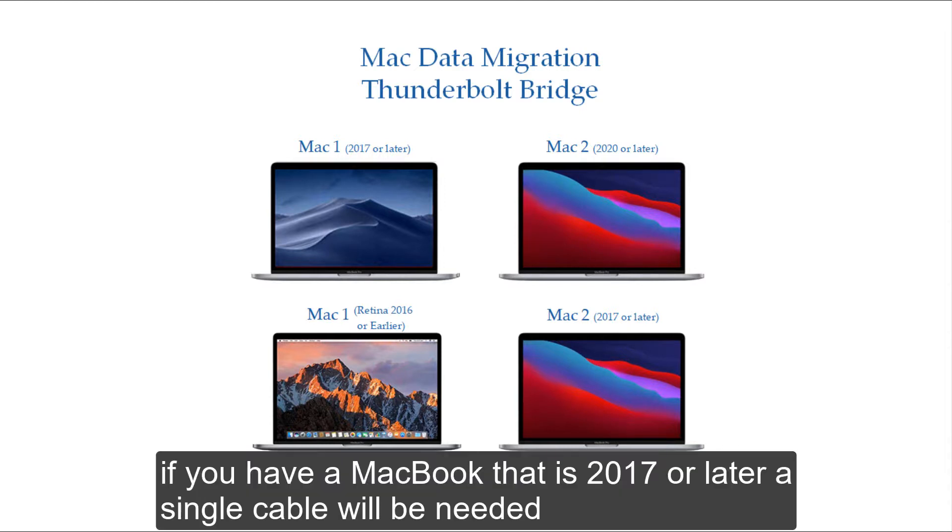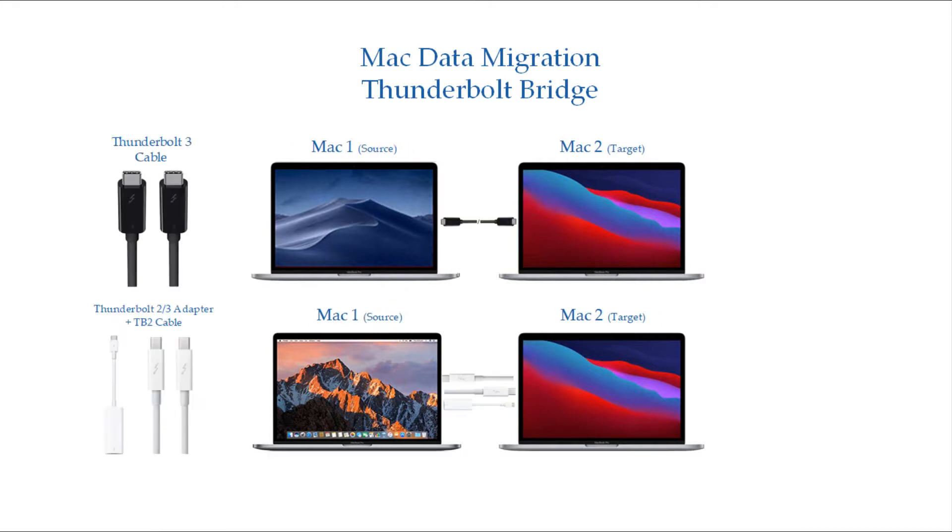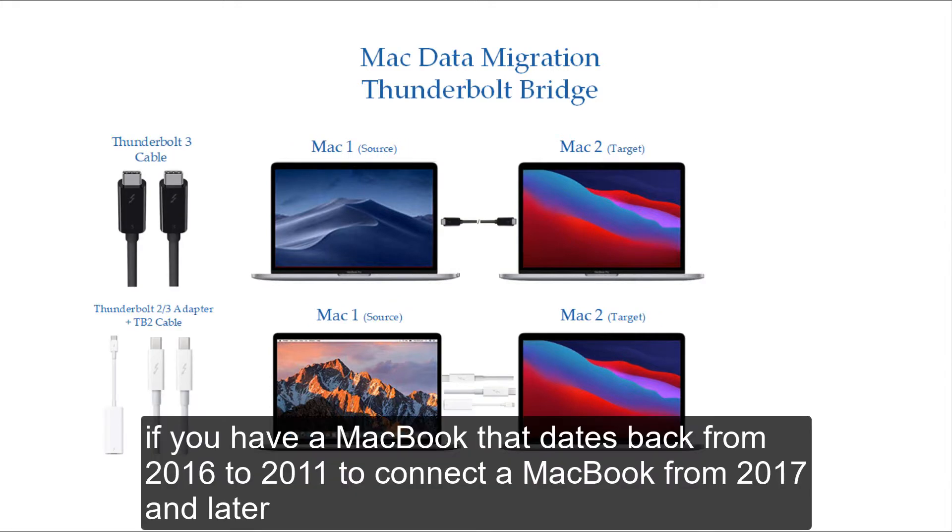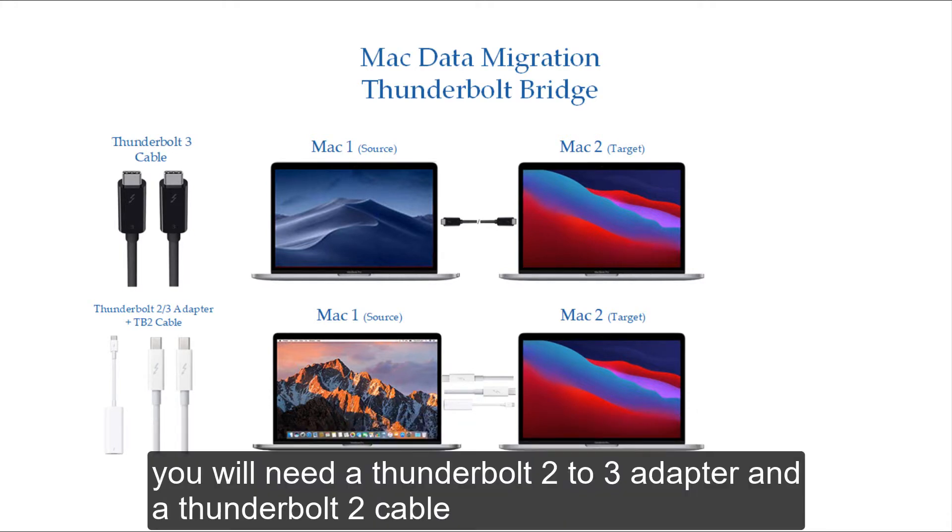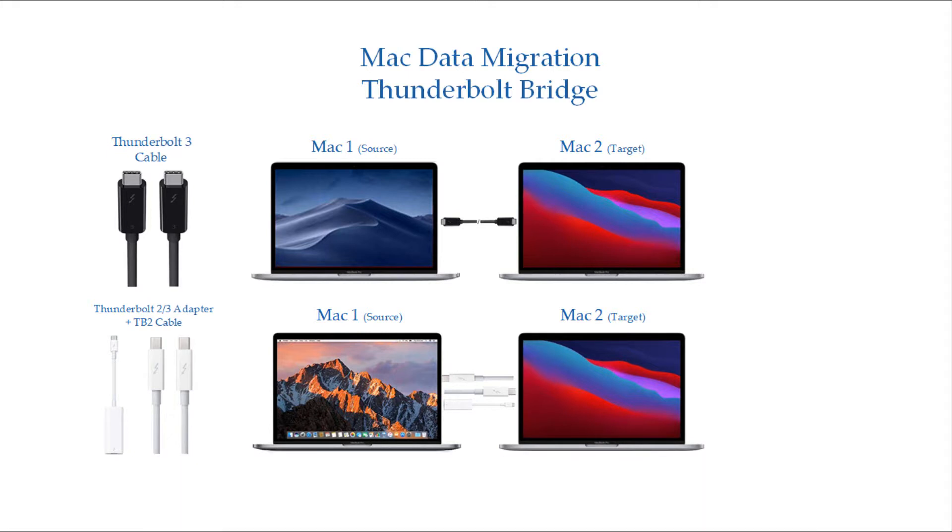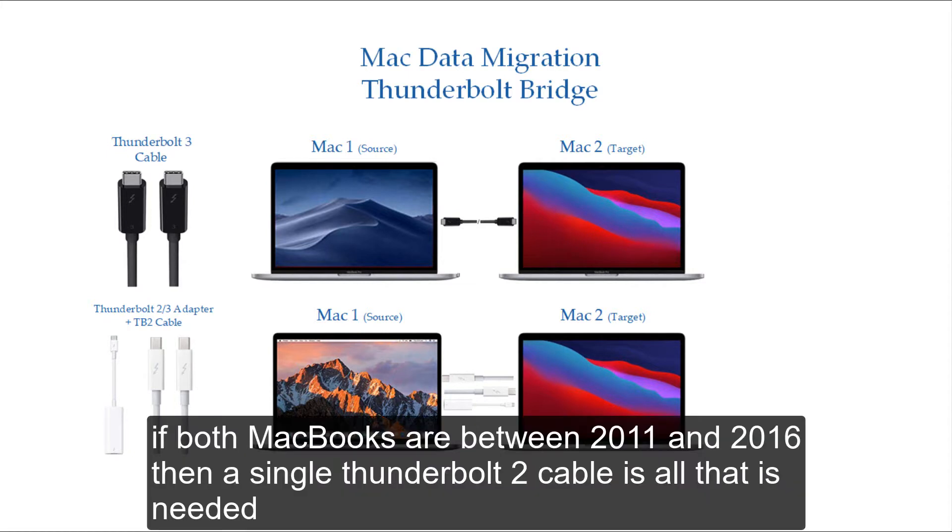If you have a MacBook that is 2017 or later, a single cable will be needed. If you have a MacBook that dates back from 2016 to 2011, to connect a MacBook from 2017 and later, you will need a Thunderbolt 2 to 3 adapter and a Thunderbolt 2 cable. If both MacBooks are between 2011 and 2016, then a single Thunderbolt 2 cable is all that is needed.